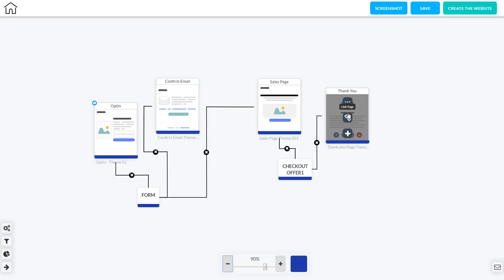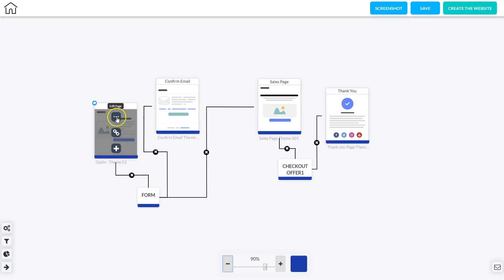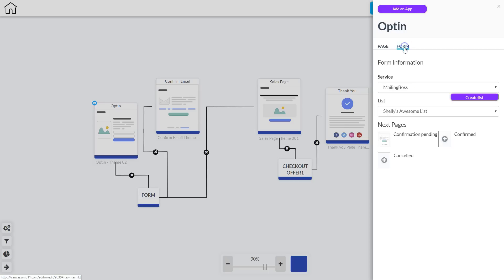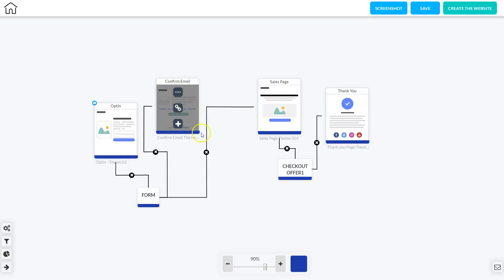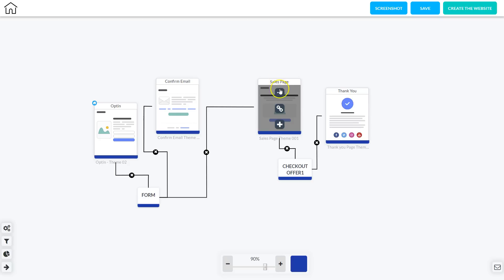So now let's take a look at what we need to do to complete the setup of this funnel. For the opt-in, click the triple dots and you can change your page theme by clicking Page Theme and selecting the theme you want or leaving it as default. Then click Form and make sure that your service is Mailing Boss, and select the list where you want your subscribers to go. The email confirmation page and the subscriber confirmed page are already configured.